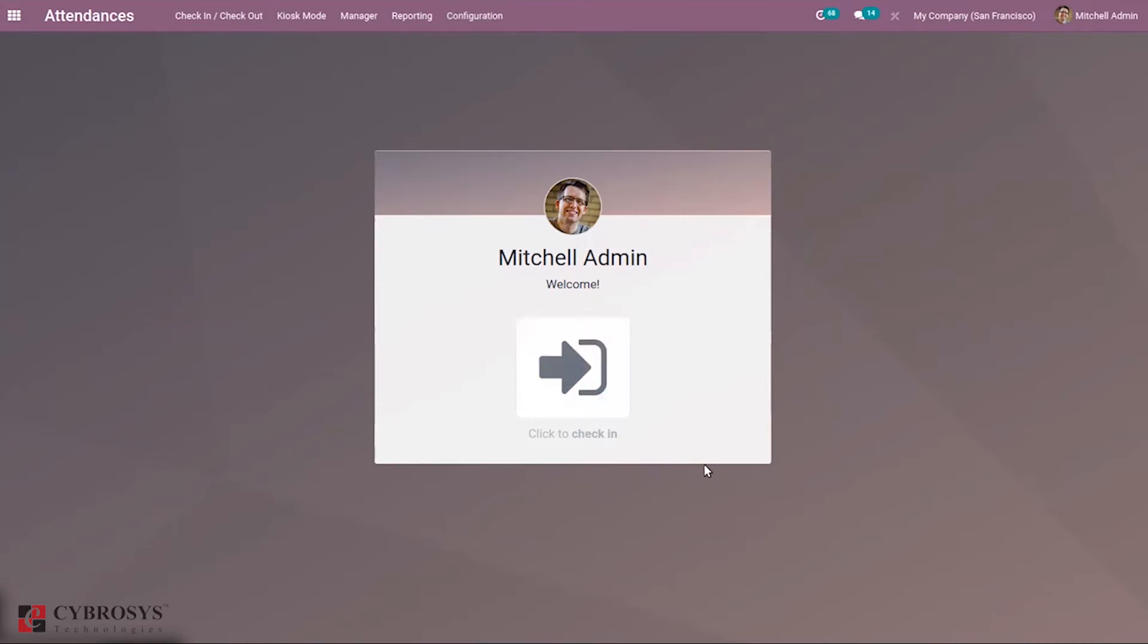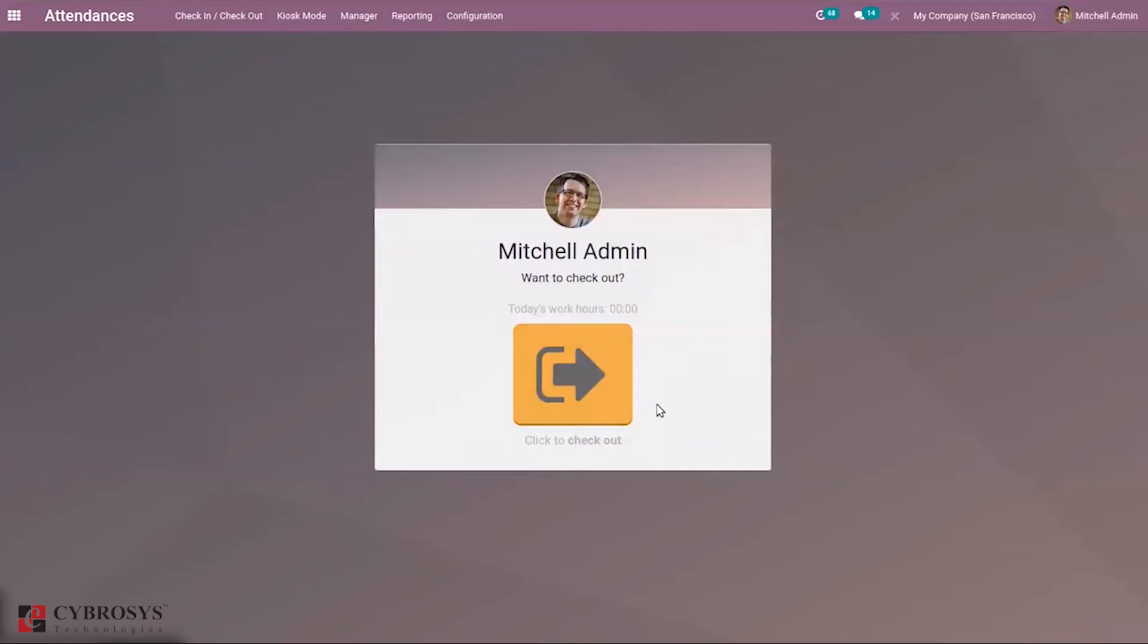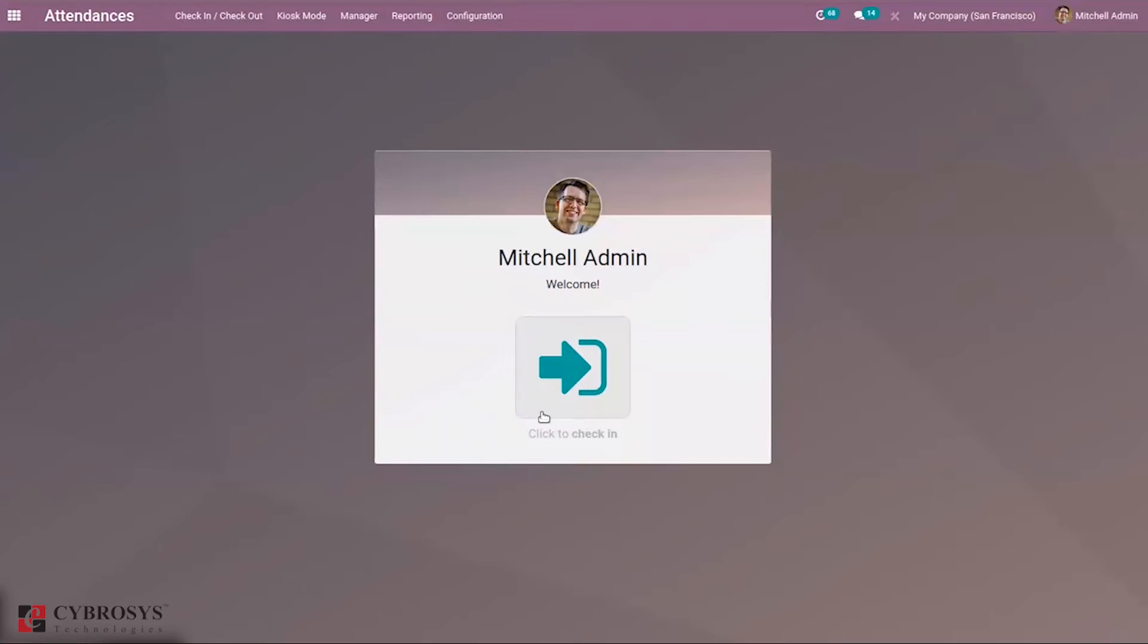Manually, an employee can mark the attendance. They can check in using this button and check out by clicking this. Attendance is marked and you can also see the check-out time.